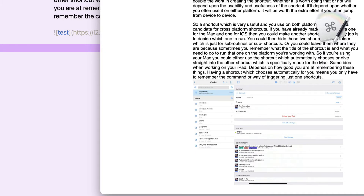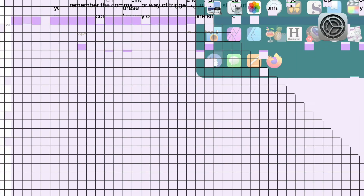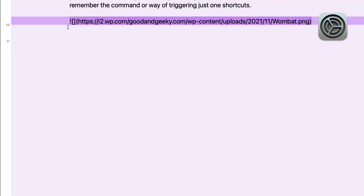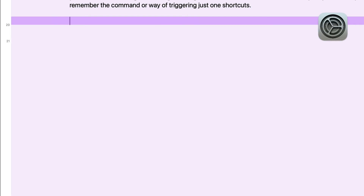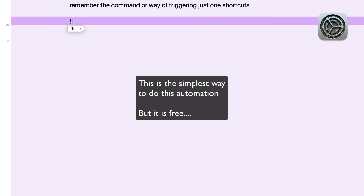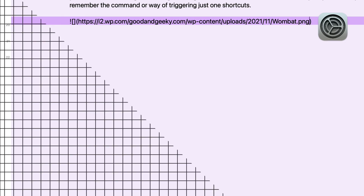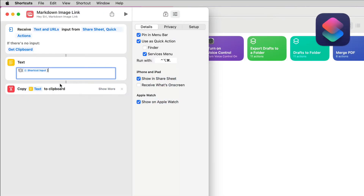Go to the markdown preview in Drafts and scroll down — if I hover over the image you can see 'hello world' pops up as the title, which is exactly how it's supposed to work. Now let's go into System Preferences. I've got it set up so that an exclamation mark followed by I triggers the replacement. I type '!I', press Enter, then use the arrow key to go back and do Command+V to paste in the URL for the image.